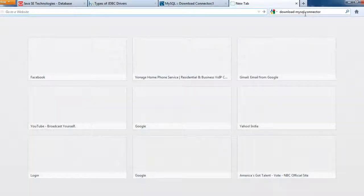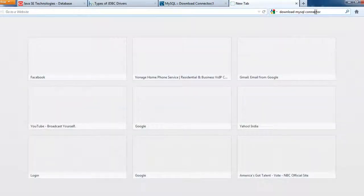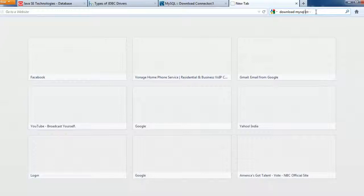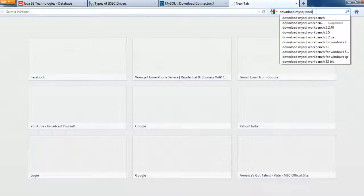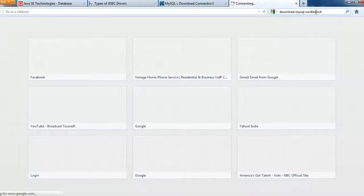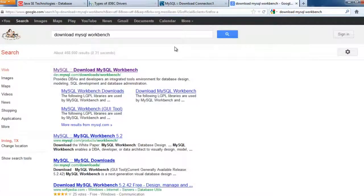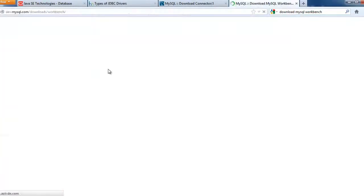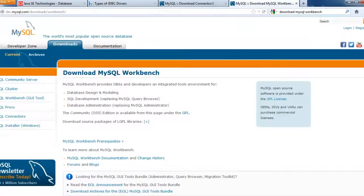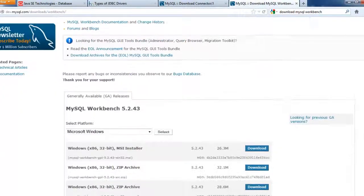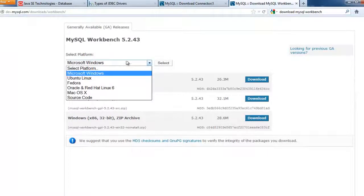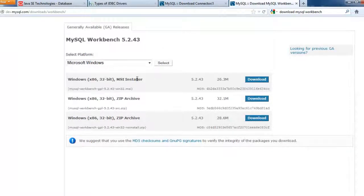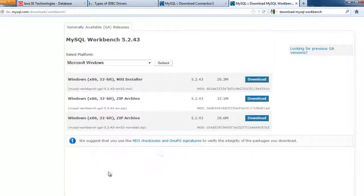And the next is MySQL Workbench that we need. And here it's not platform independent, so based on the platform you just have to download the MySQL Workbench. I have already downloaded it.